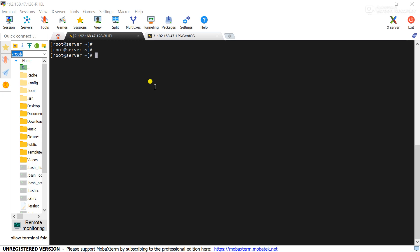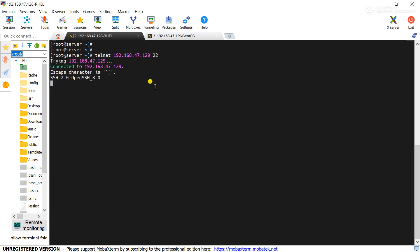So for TCP, use the command telnet and the server IP address 192.168.47.128. We can also take the other server IP address 129 and the port is the 22 port. Here we can say connected, connected to the IP address.